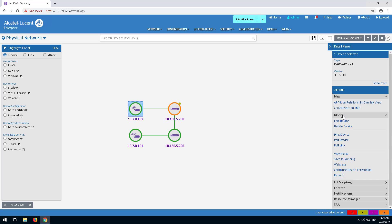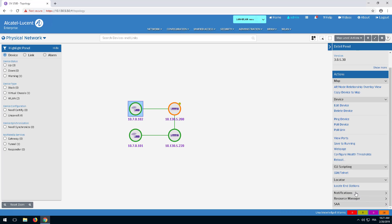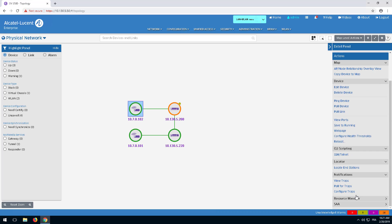Selecting the switch will show you all the access points connected to it. Additional access point operations can be performed including editing, reviewing the notifications, rebooting, and saving the configuration.